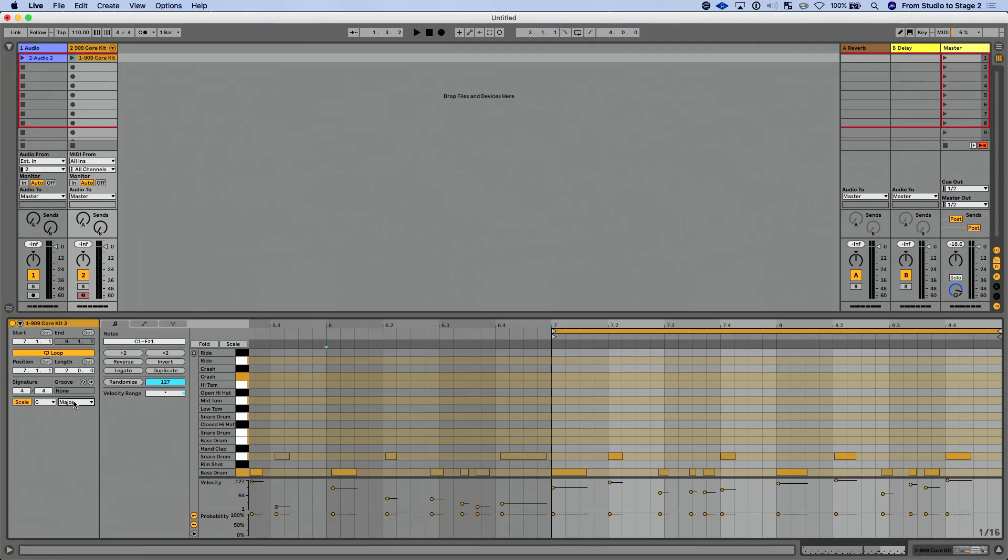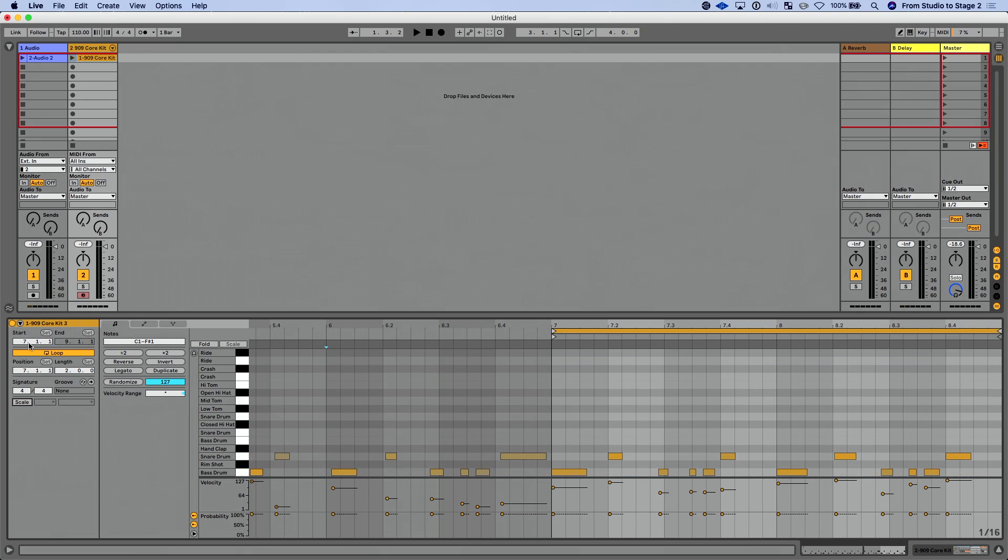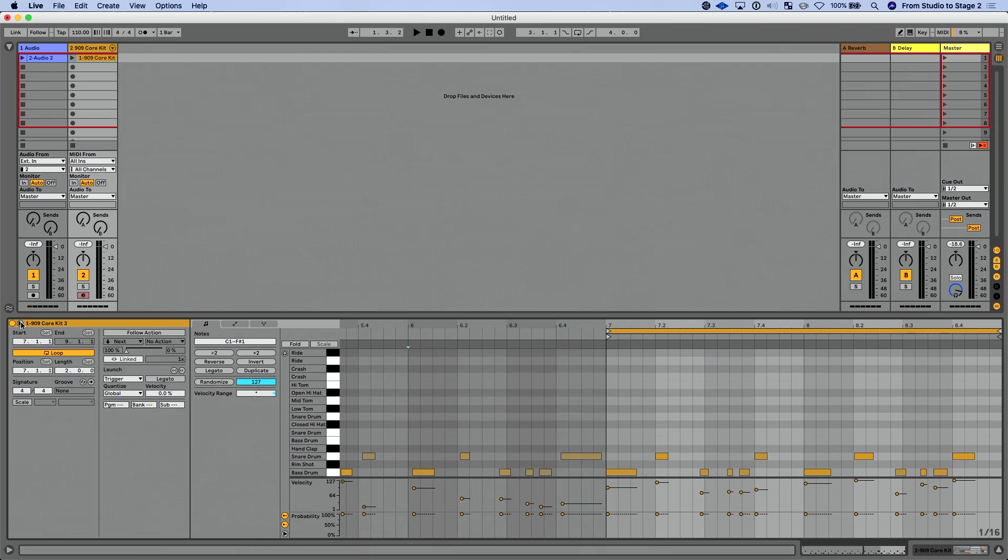Well, again we'll talk about this more in our keys and scales lesson, but we have the ability in our clip to enable or disable that, which is really, really nice. Again, dig into that key and scale lesson for more info.